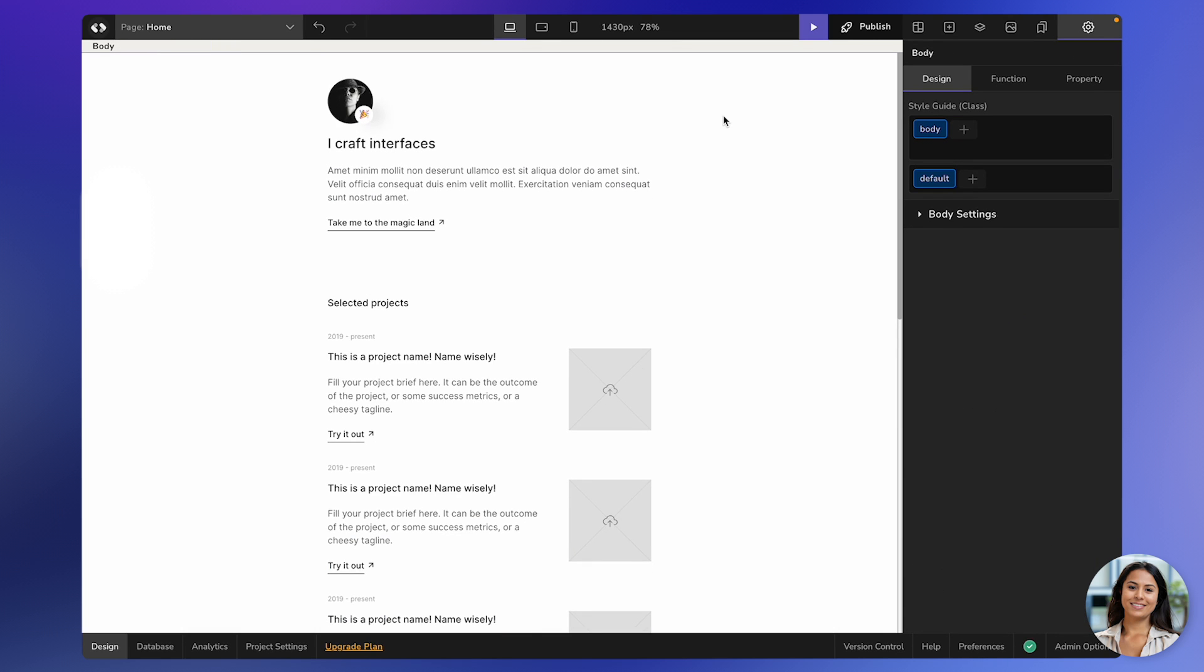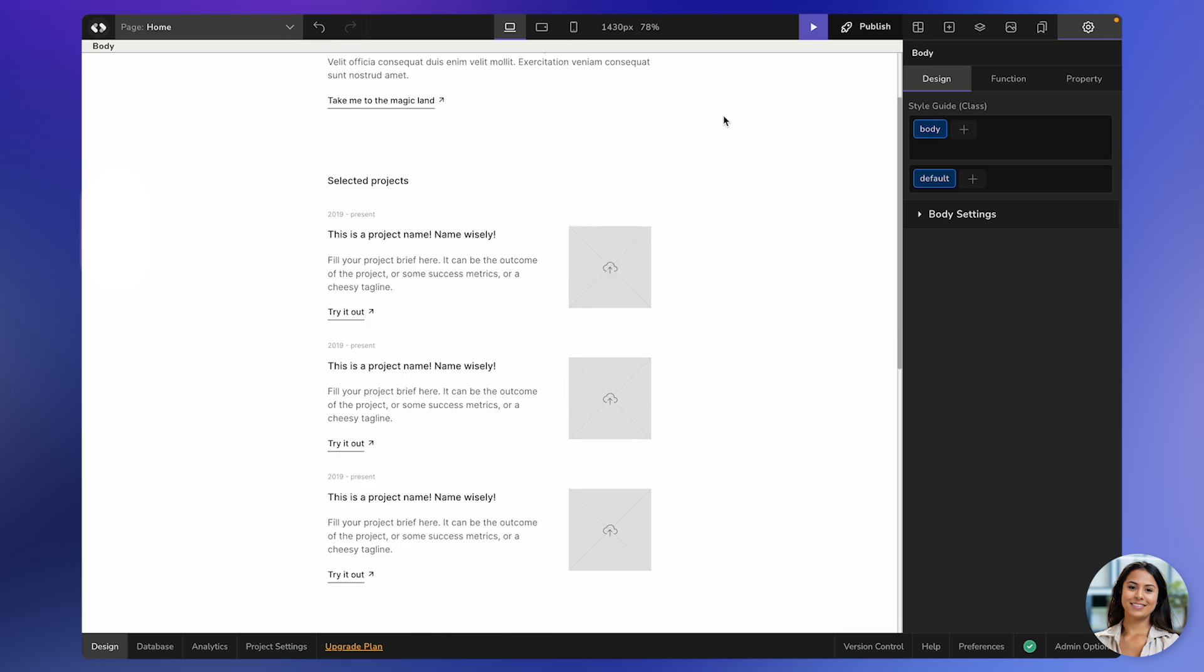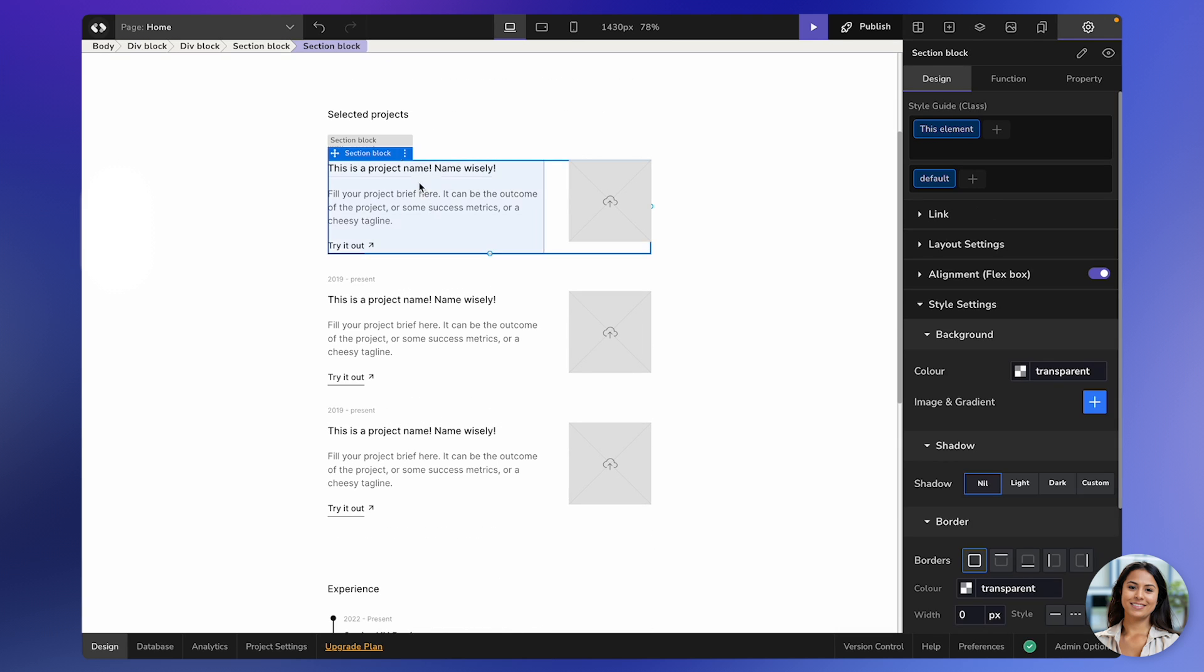Now let's move on to copying and pasting an element on the canvas. First, you need to select the element you want to copy. For example, I want to copy this entire element.